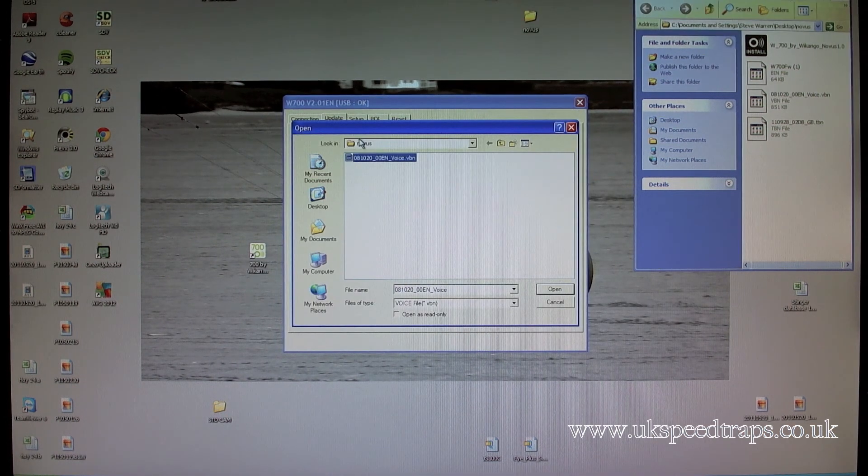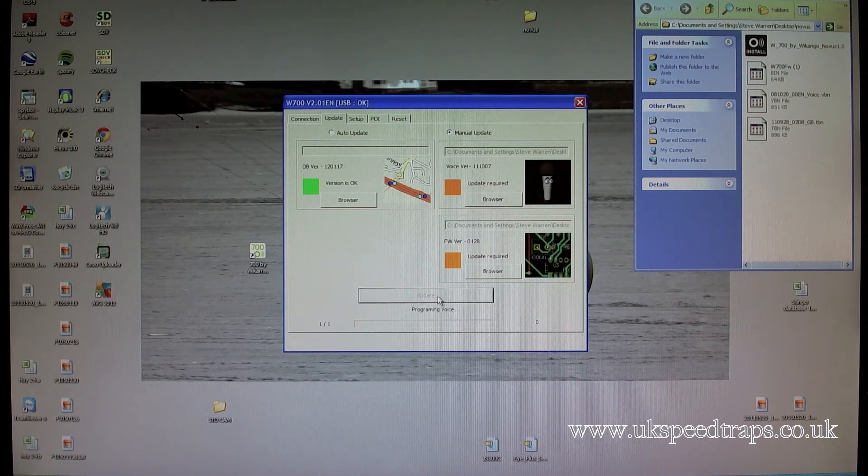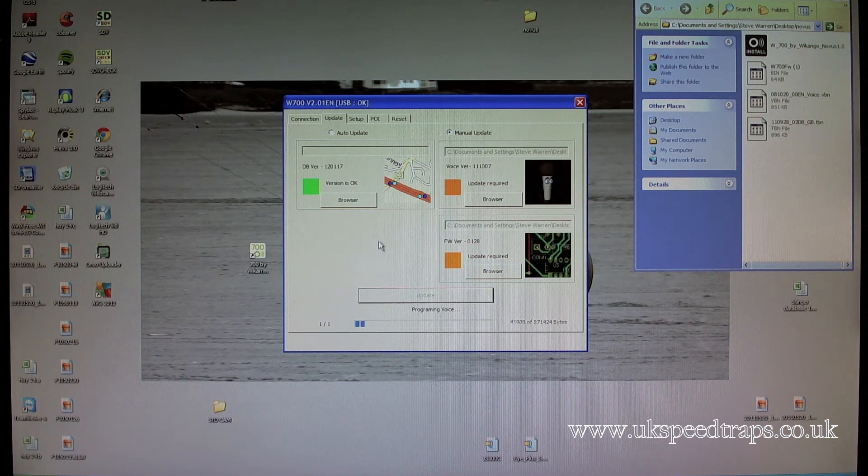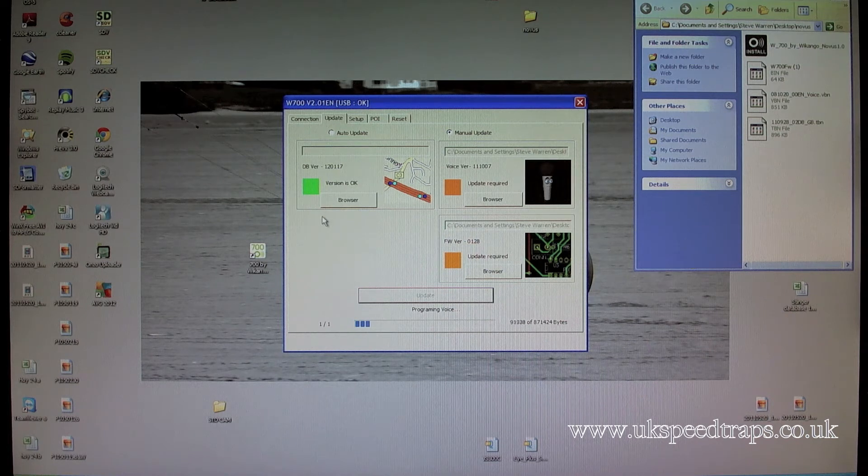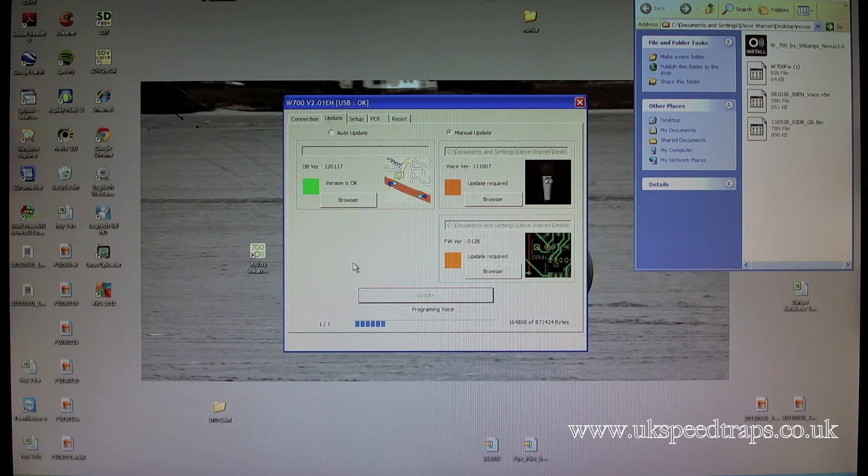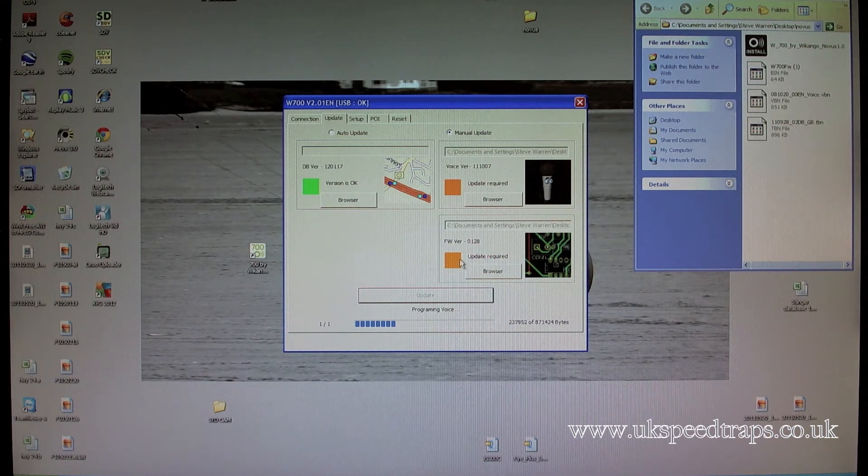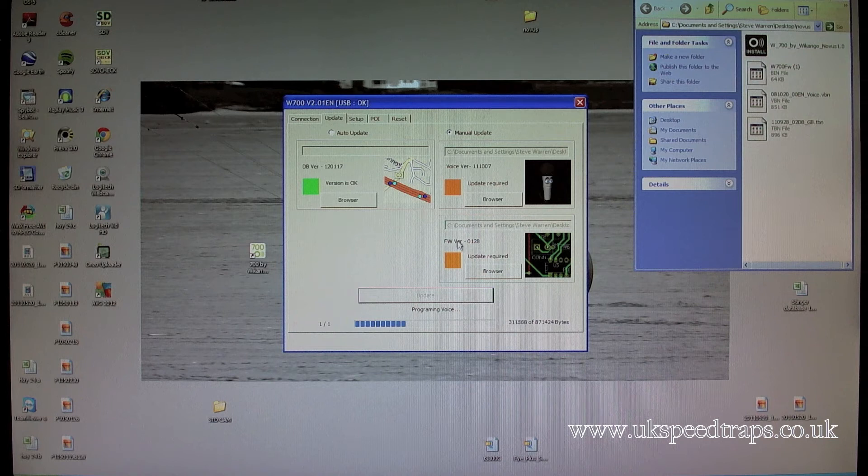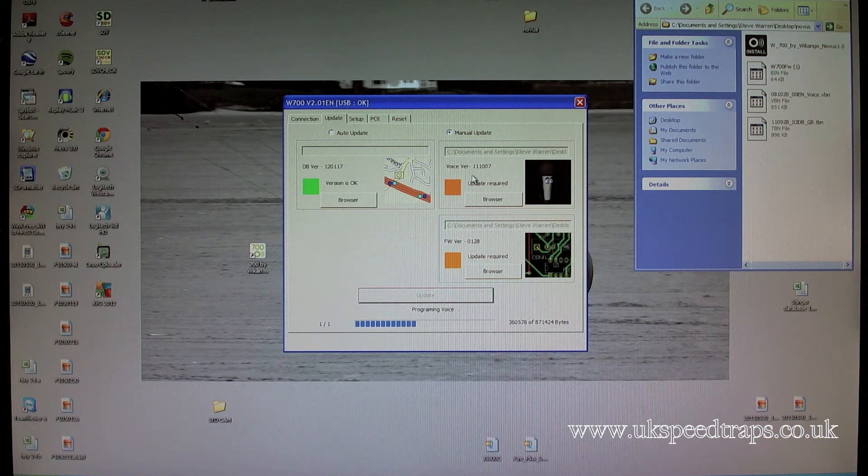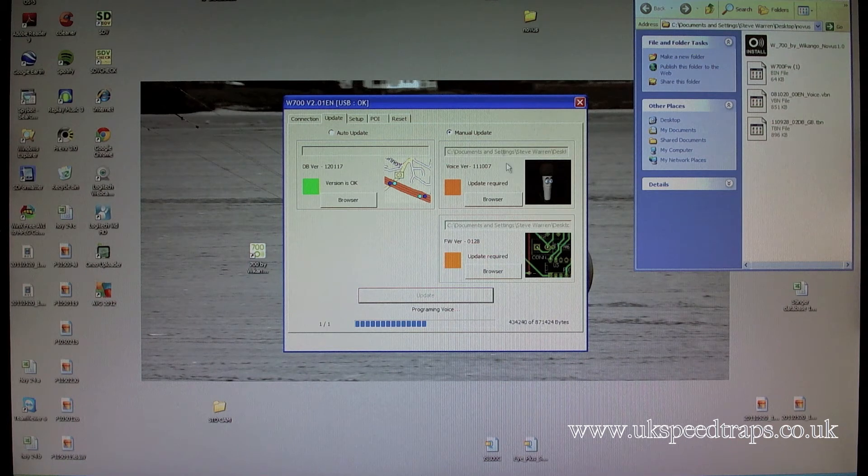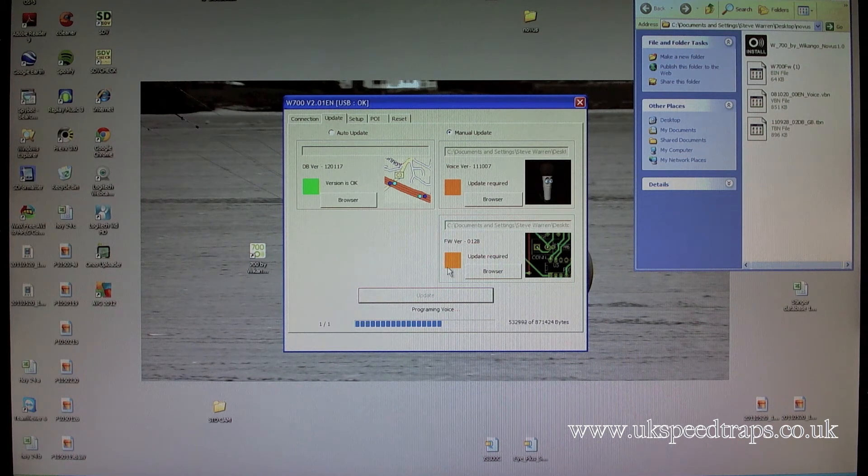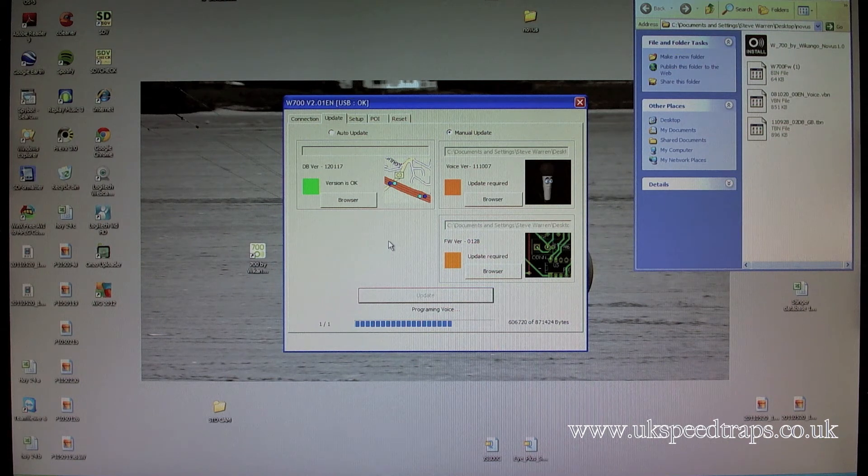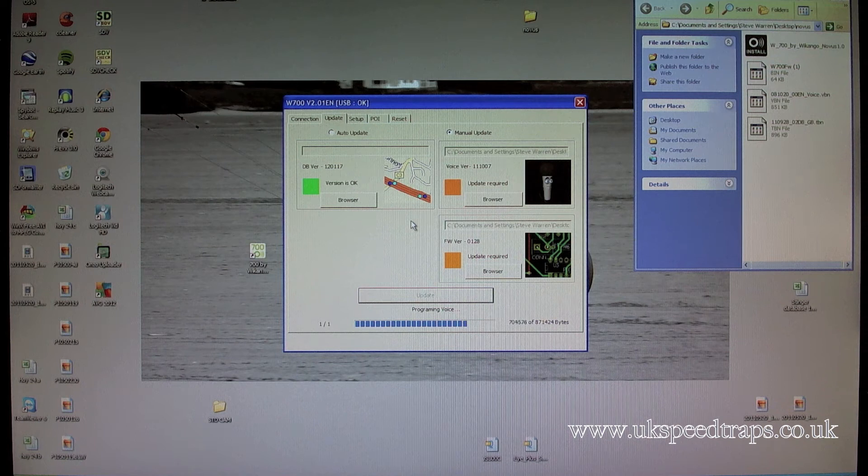And then what we do here is we go to update, and we program the voice in. And the voice takes a little bit longer because there's a lot of different voice options on this unit. So while it's programming that in, we now have firmware and voice file, both saying updates are required. Ignore that, don't worry about the fact that it's saying updates are required. Let it do that, and then it's exactly the same procedure.